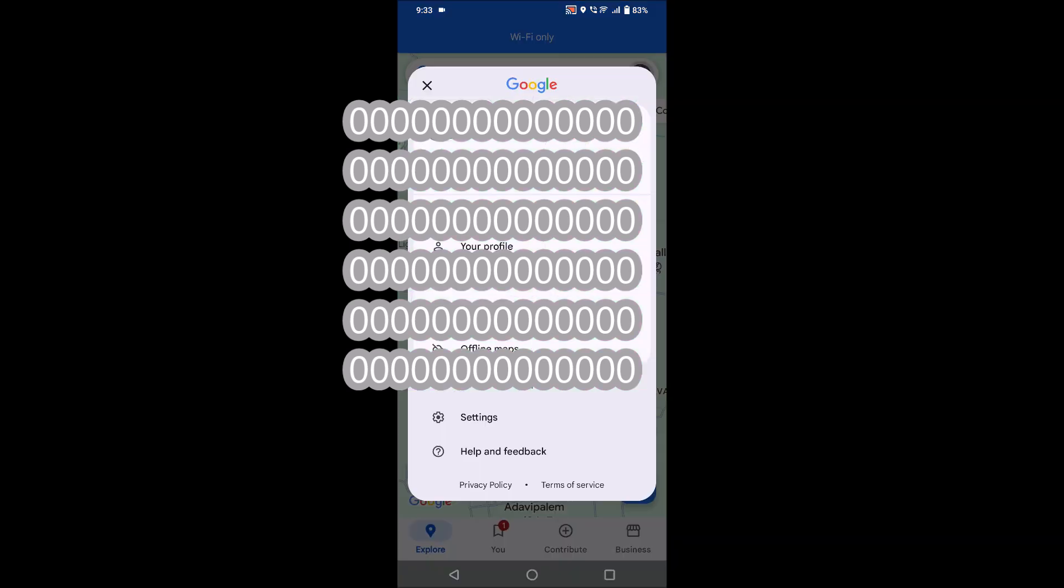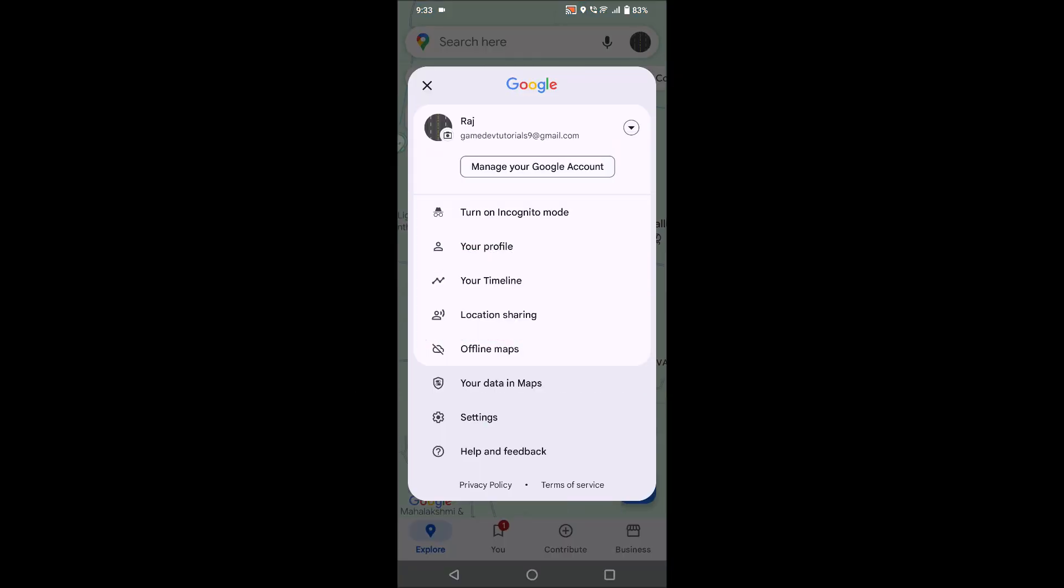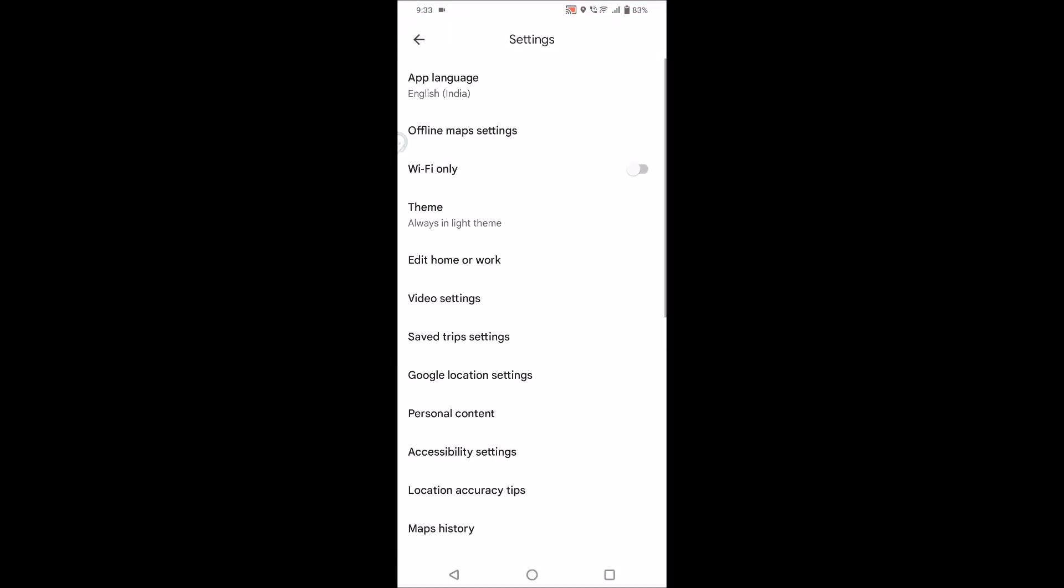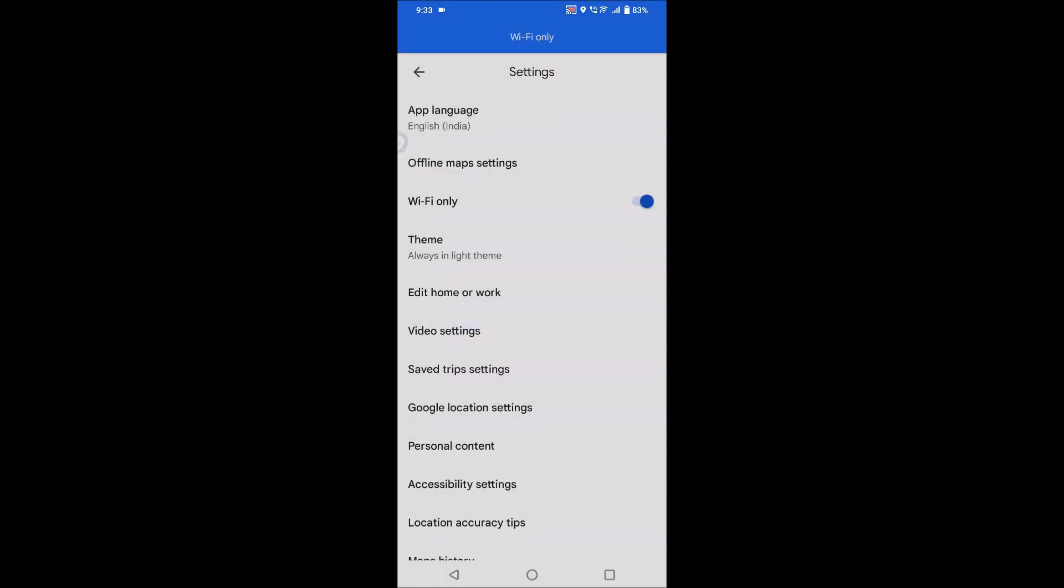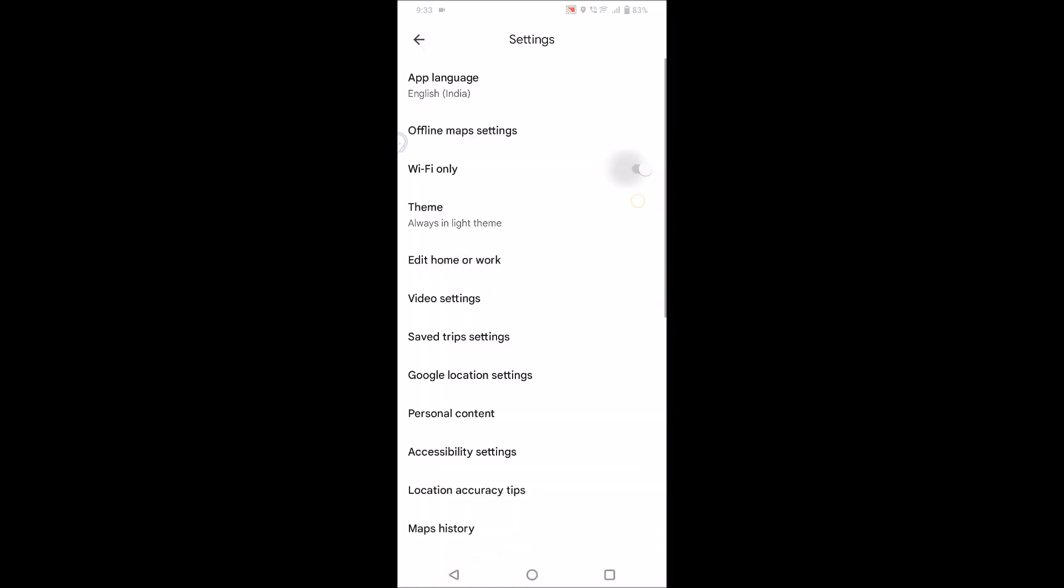Click on the settings, and then see here if this is enabled. See here if WiFi only is enabled, just turn off this. What this means is your Google Maps will work both on mobile data and WiFi also.